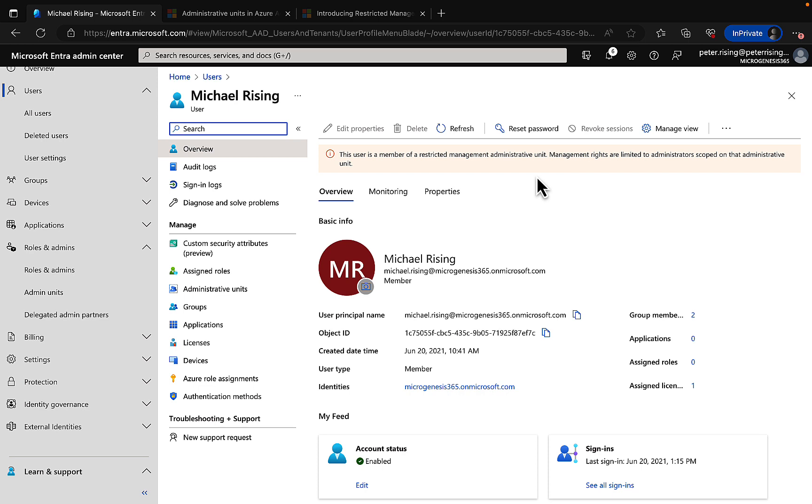So this is a really powerful way to ensure that only certain individuals have the rights to manage specific groups of users. You can imagine how good this is going to be for those sensitive accounts in your organizations, like your C-level executives—very important individuals in organizations who you don't want just anybody, even full-blown tenant level admins, and that's what we mean by tenant level admins: global admins who have permission to everything. They are prevented by these admin units. Really cool stuff.